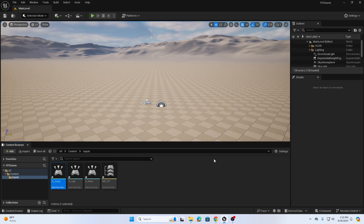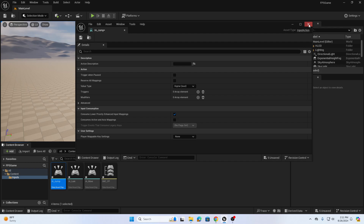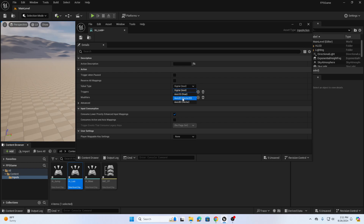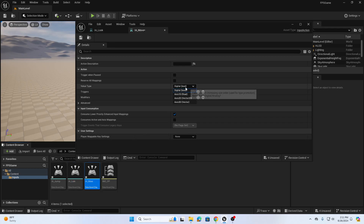Open IA_Jump and leave the value type as Bool — it's simply on/off, true/false. When you tap or hold spacebar it's on; when you release it's off. For IA_Look and IA_Move, change the value type to 2D Axis Vector. The 2D axis vector for IA_Look will capture mouse movement in all directions. Save each one after making changes.